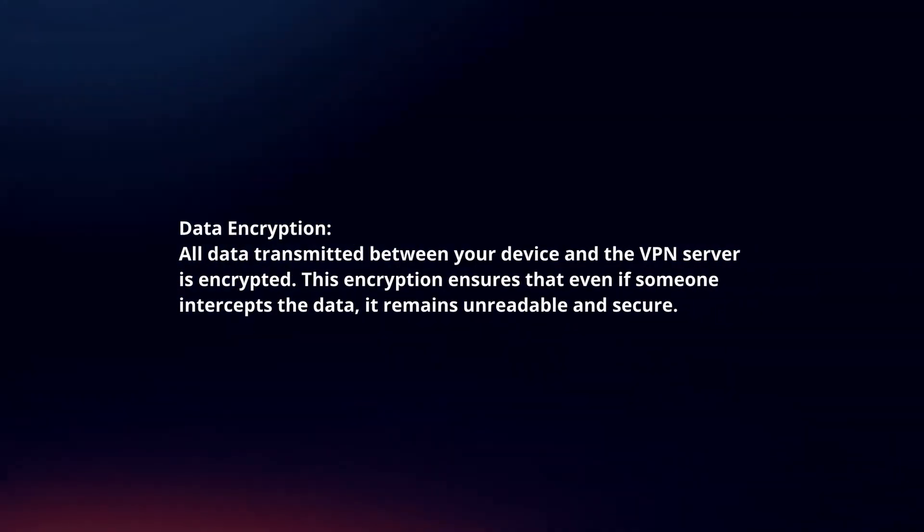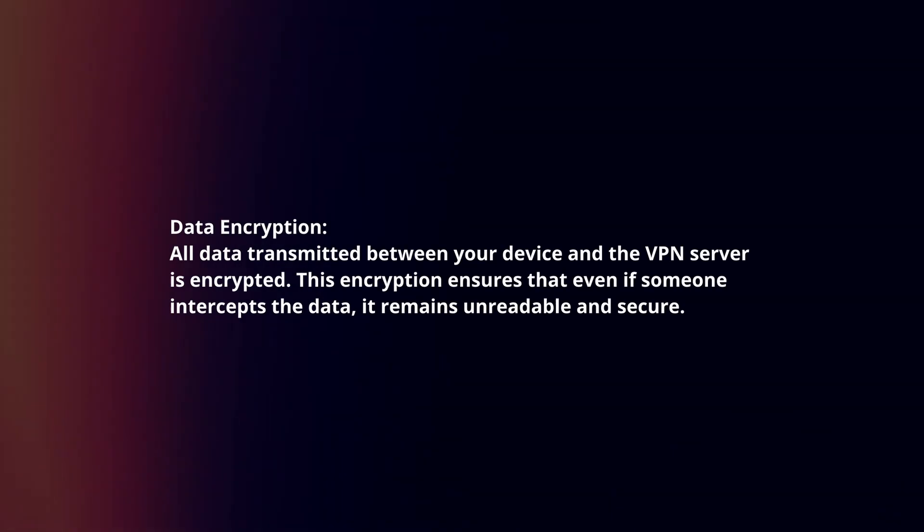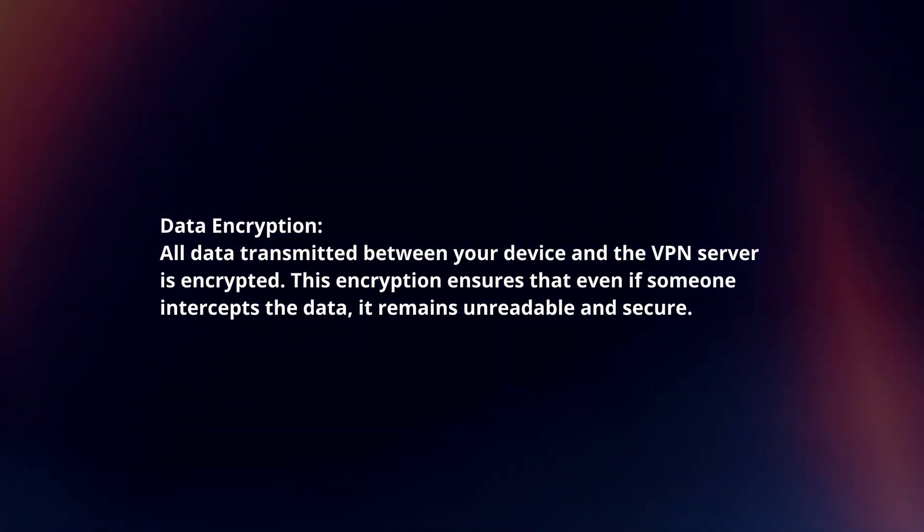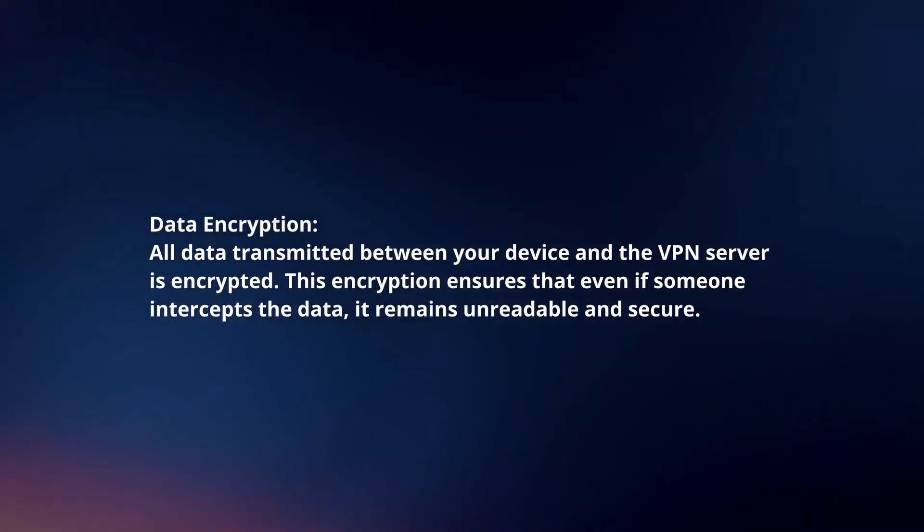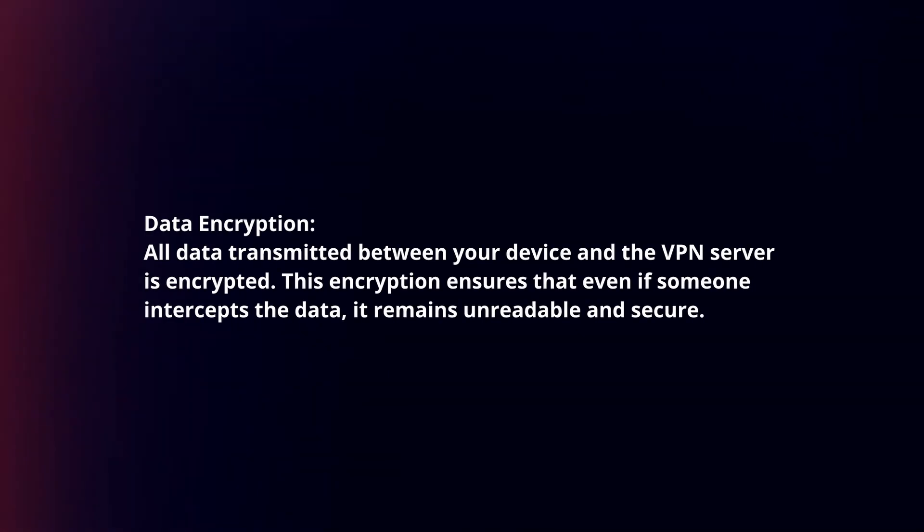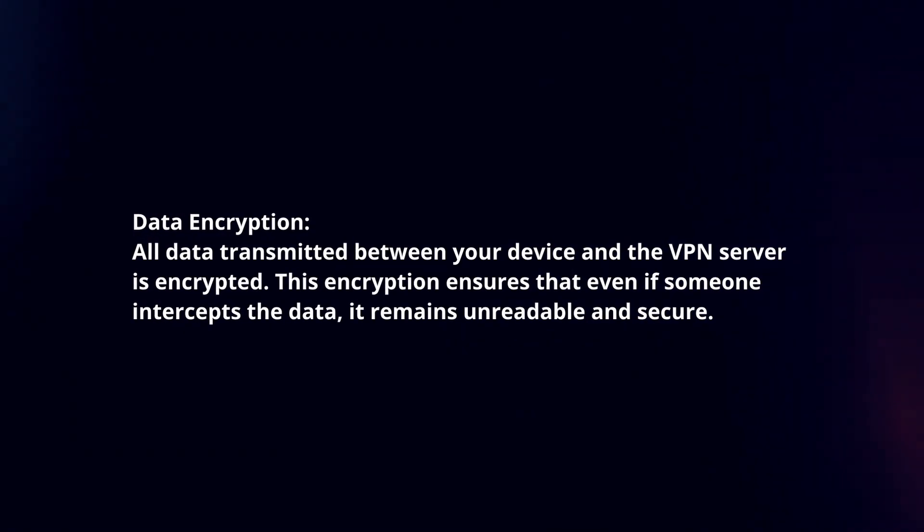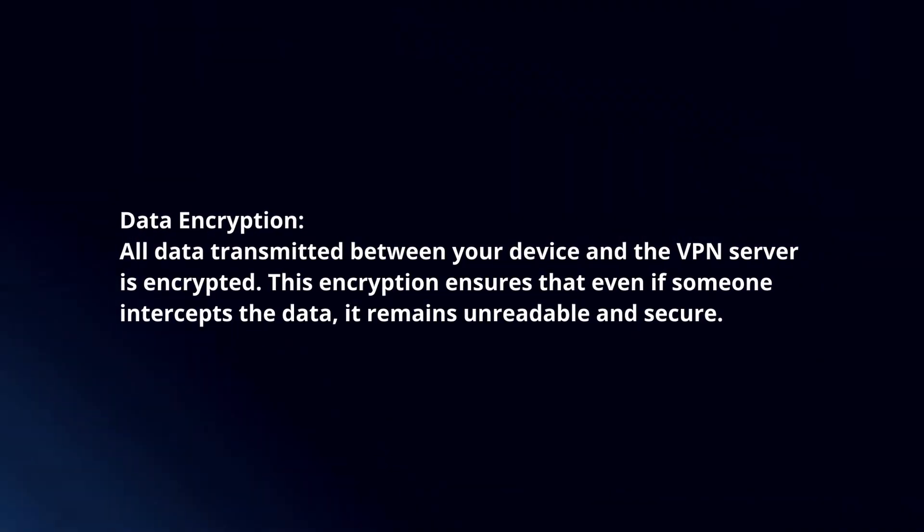Data encryption. All data transmitted between your device and the VPN server is encrypted. This encryption ensures that even if someone intercepts the data, it remains unreadable and secure.